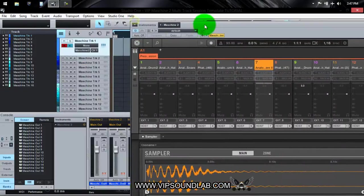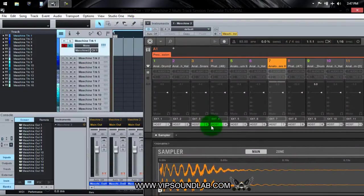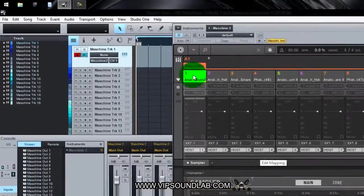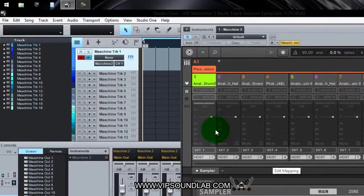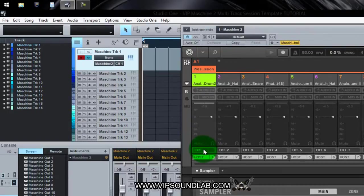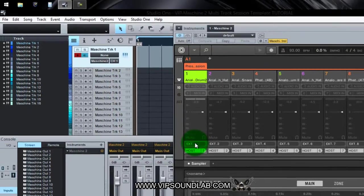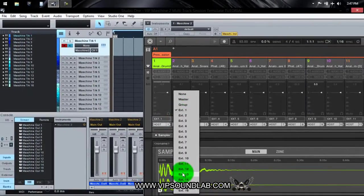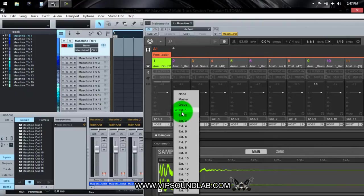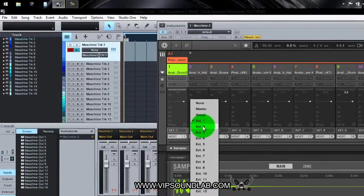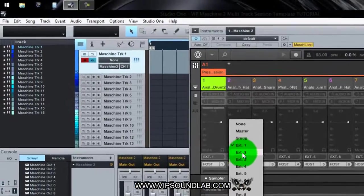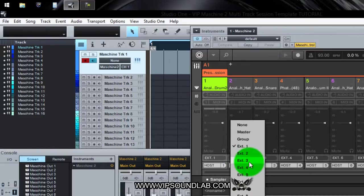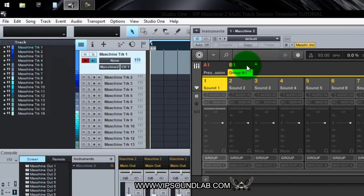You can jump over here to the mixer. Let me roll this back. Let's go to Sound 1 for example. Now you see right here on Sound 1 I have it set to External 1. You have 16 outputs so each external output is going to correspond with each sound. Ext 1 meaning Sound 1, Ext 2 meaning Sound 2, Ext 3 meaning Sound 3, and so on and so on.